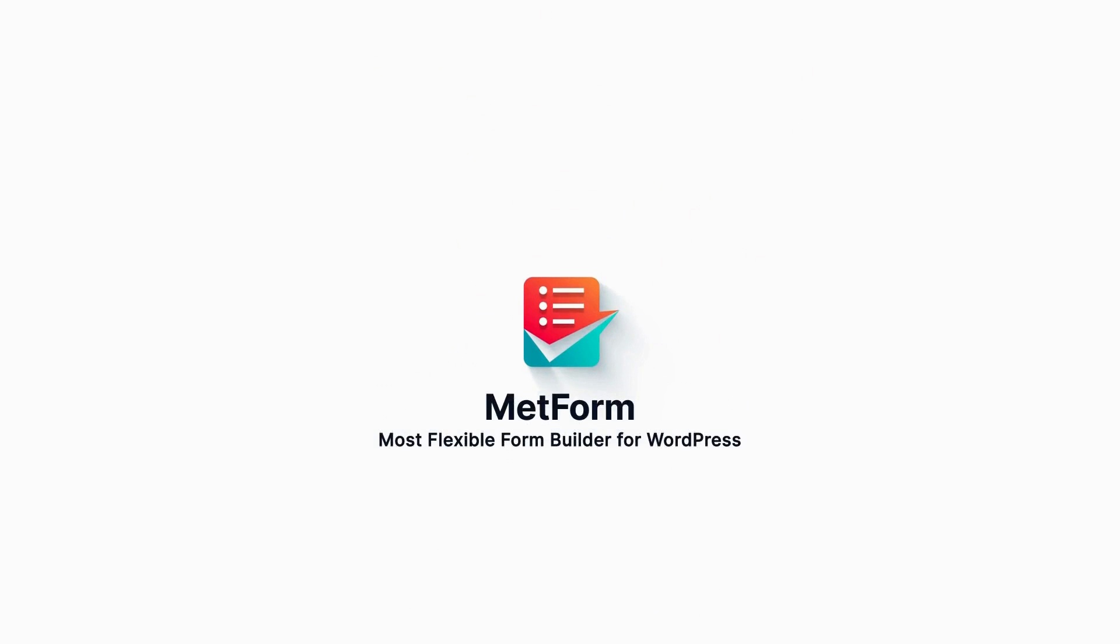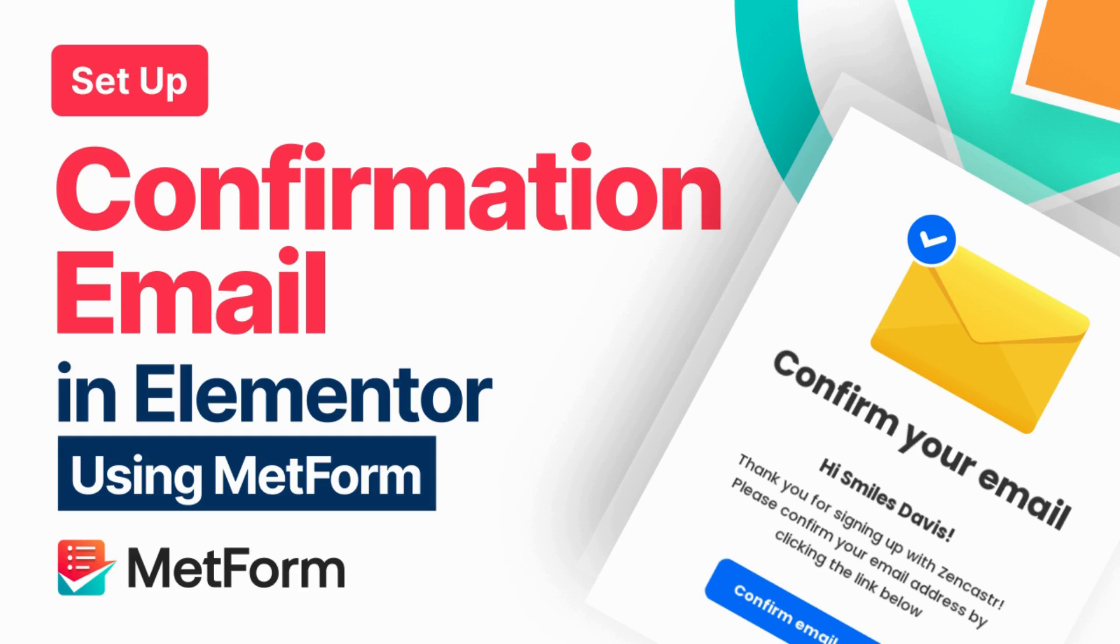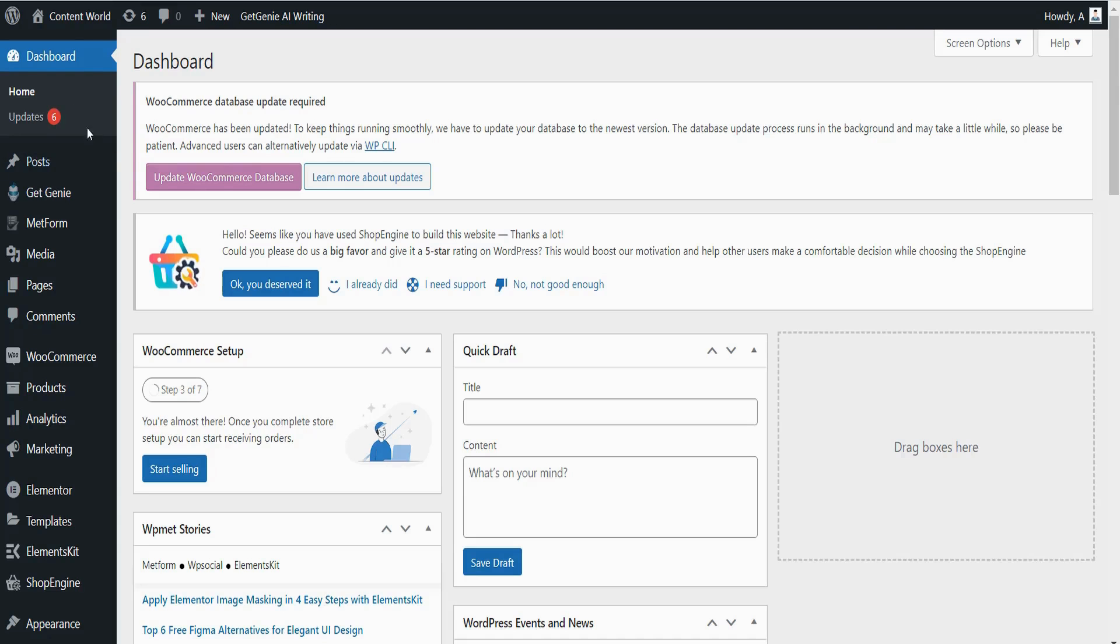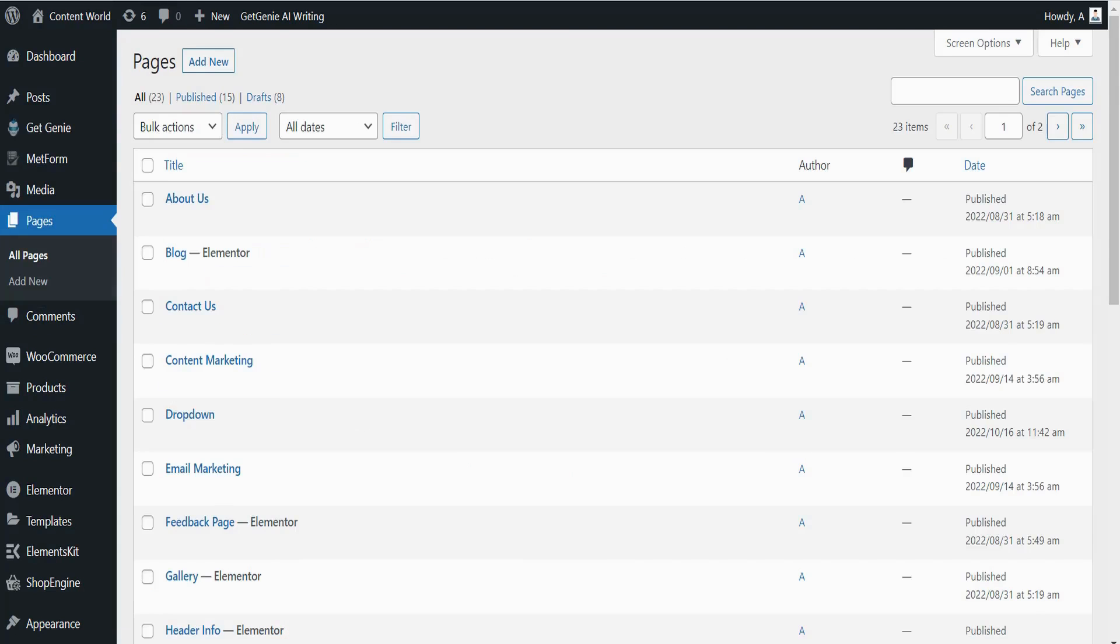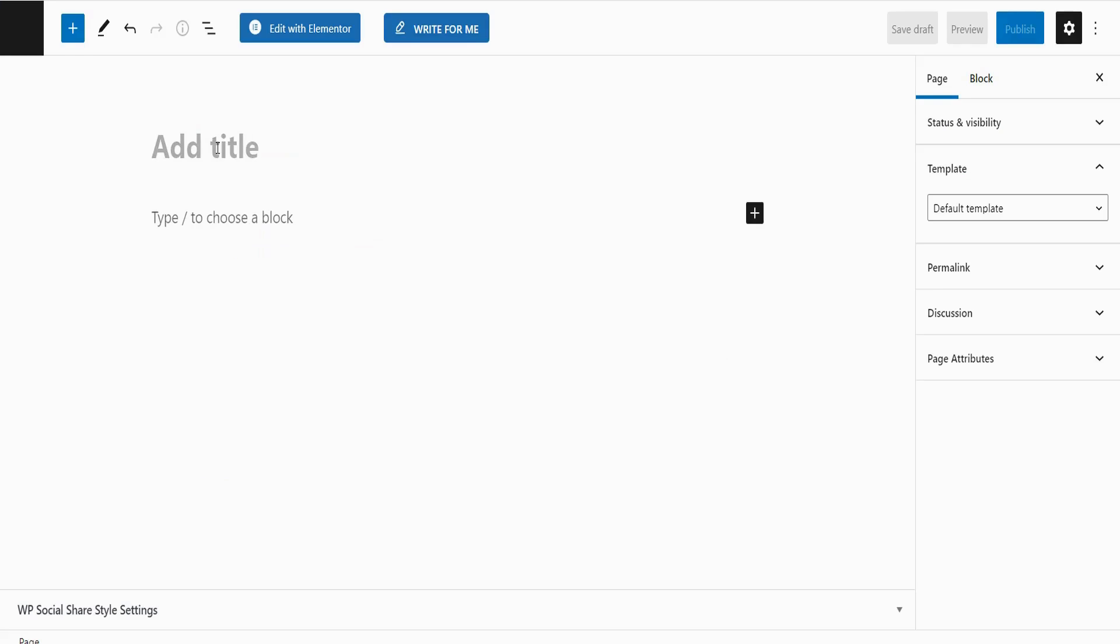Hi everyone, this video will teach you how to send confirmation emails in WordPress with the help of Metform. So let's begin. Access your dashboard, go to Pages, click Add New, write a name for your page, and select a template.